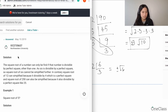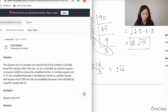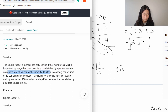Looking at what they wrote: the square root of a number can only be simplified if that number is divisible by a perfect square other than 1. Since 6 is not divisible by a perfect square, the square root of 6 cannot be simplified further. So this answer is correct.